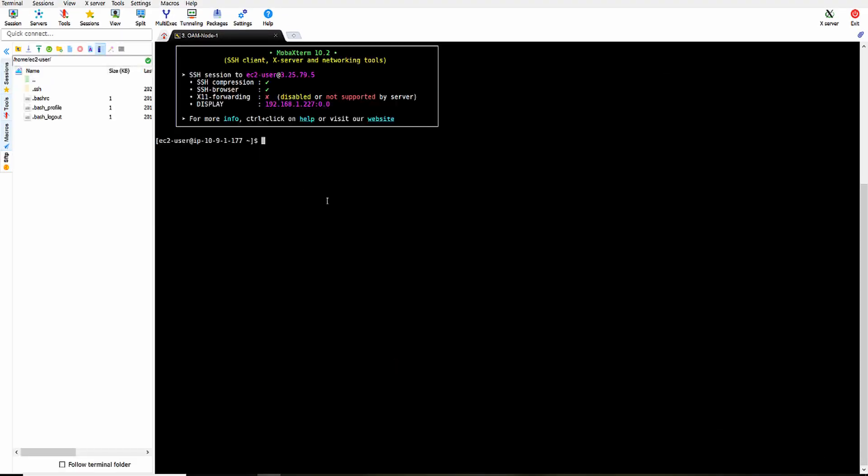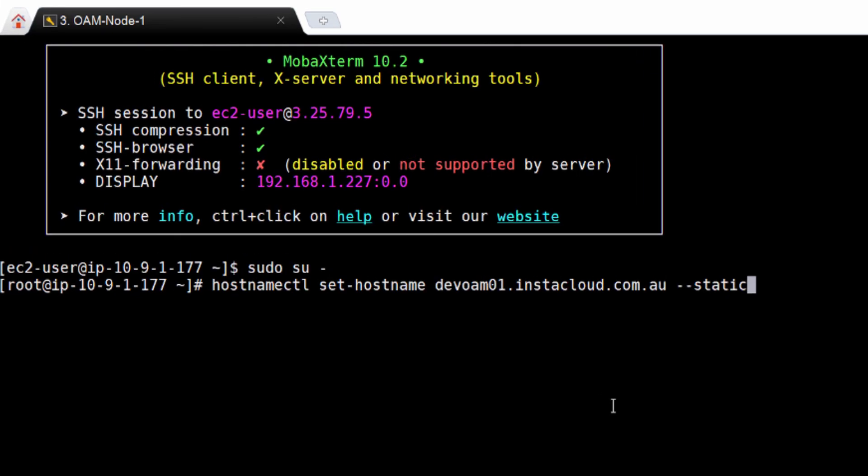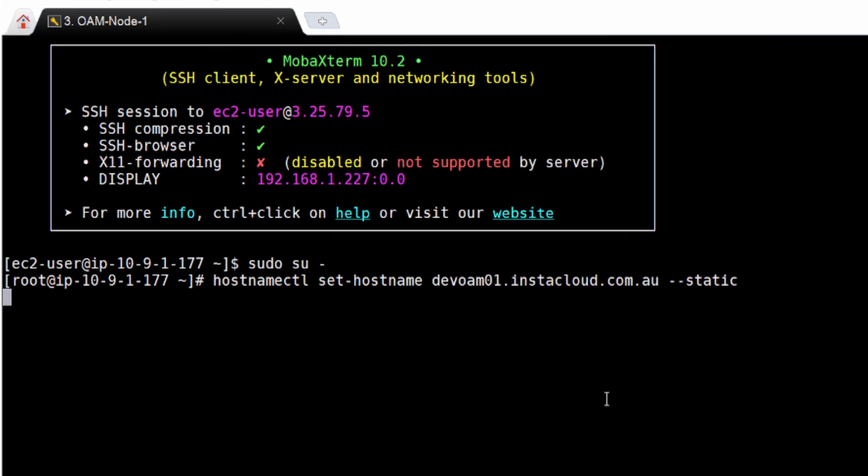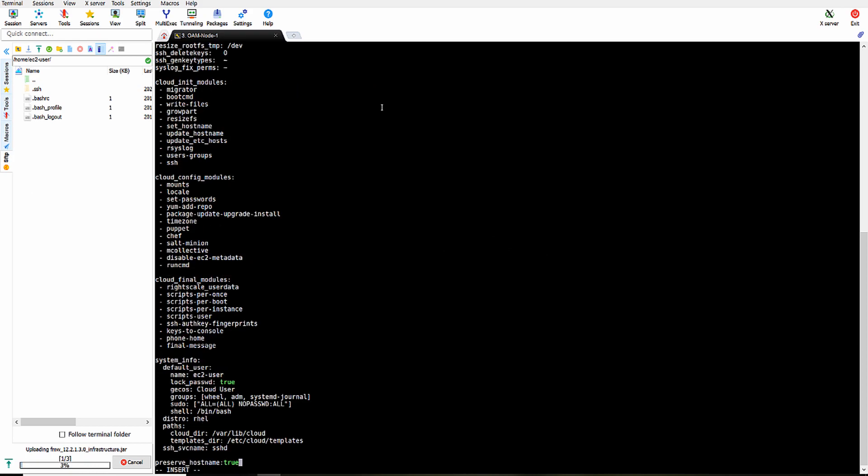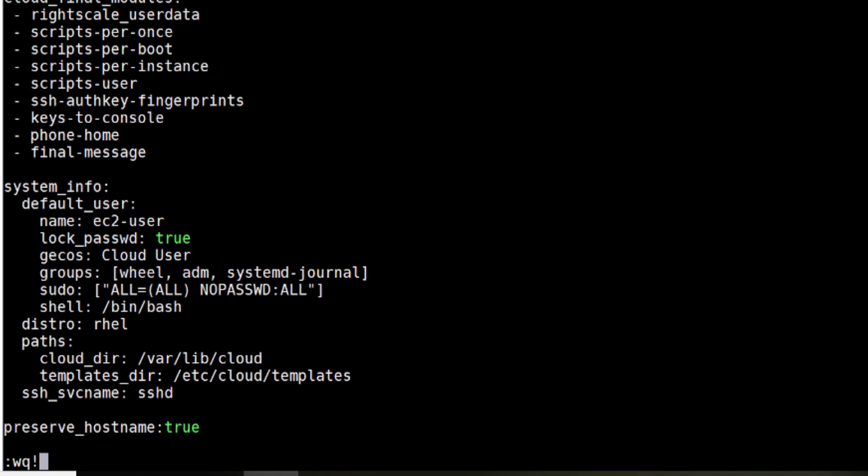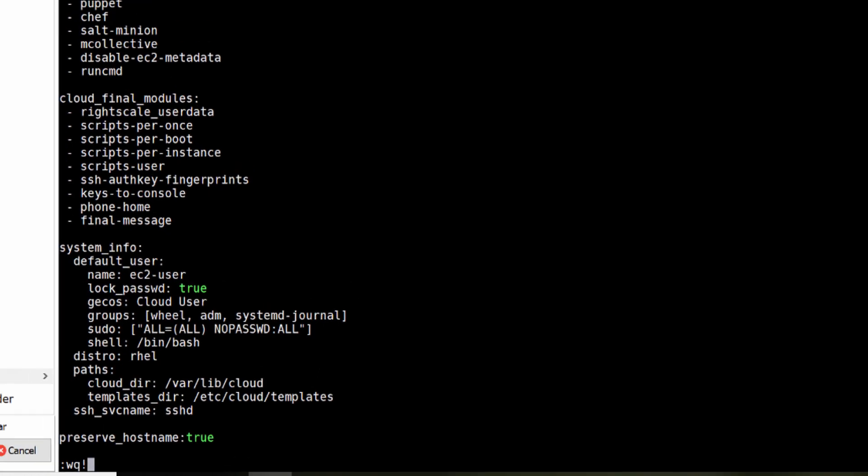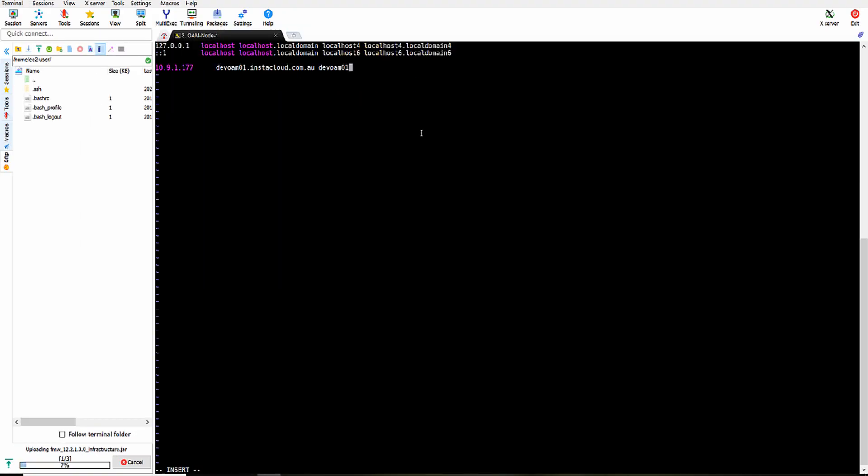Now we need to configure this particular EC2 machine. Login as root user. Now let's set a host name to it and preserve that particular host name even after reboot. Add this host name in the etc host file.